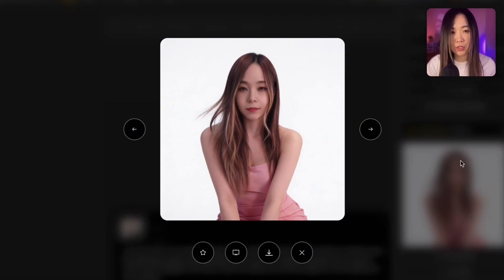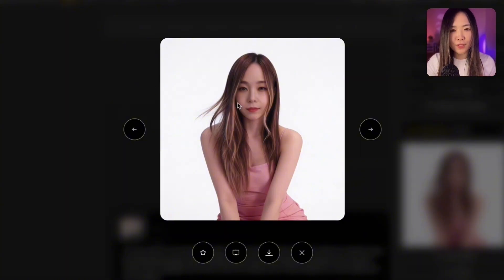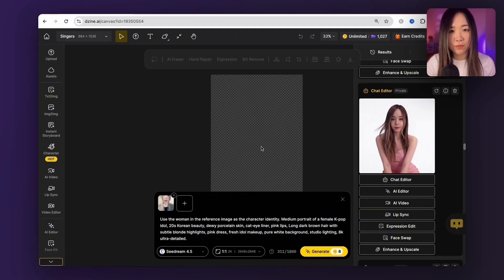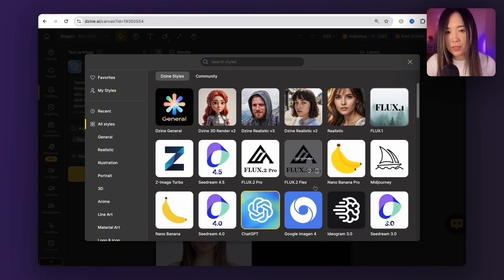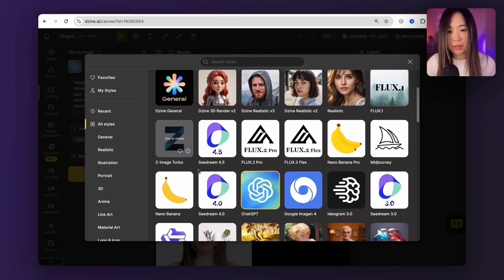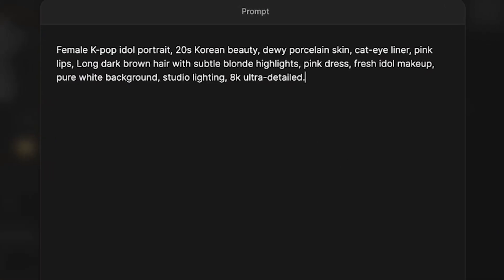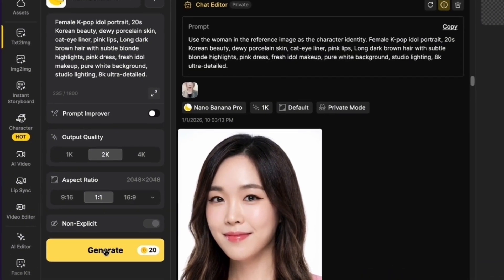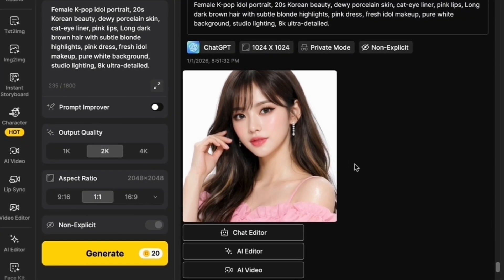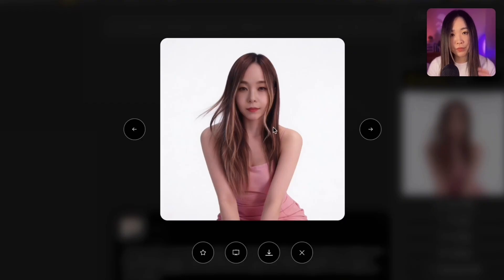After a few rounds of tests and iterations, I finalized a character as the main character of the music video — it no longer looks like me, and I think that works better for the vibe of the song. If you're starting from scratch you can also skip the reference image entirely and just use text-to-image. There are many advanced image models to choose from. You can turn the prompt improver on or off, select quality and aspect ratio, and generate. You can get your character with text-to-image, and after that we'll also want to lock the style of our music video.